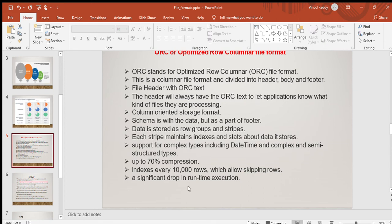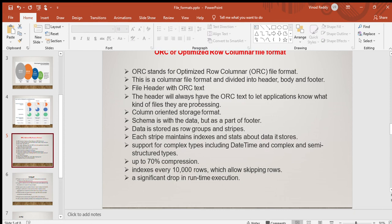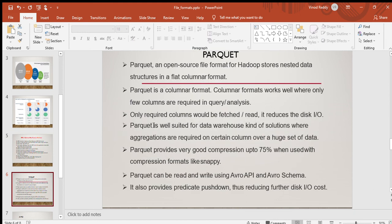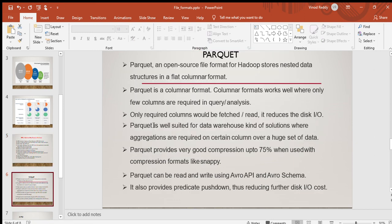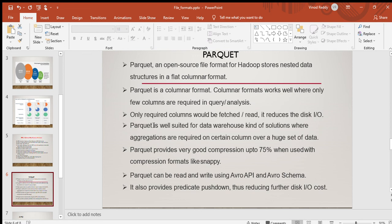ORC will be storing the data divided into header, body, and footer. Even Parquet is the same and it is compatible with Hadoop technologies with 70 percent compression, indexes every 10,000 rows. It's a columnar-oriented one. Parquet is an open source format again designed by Hadoop. It is again a columnar format. In both of them only required columns will be fetched and compression will happen up to 75 percent when used with Snappy. We need to use along with Snappy like gzip. Parquet can be read and written using Avro API, Avro schema as well. It also provides predicate pushdown thus reducing the disk I/O cost.